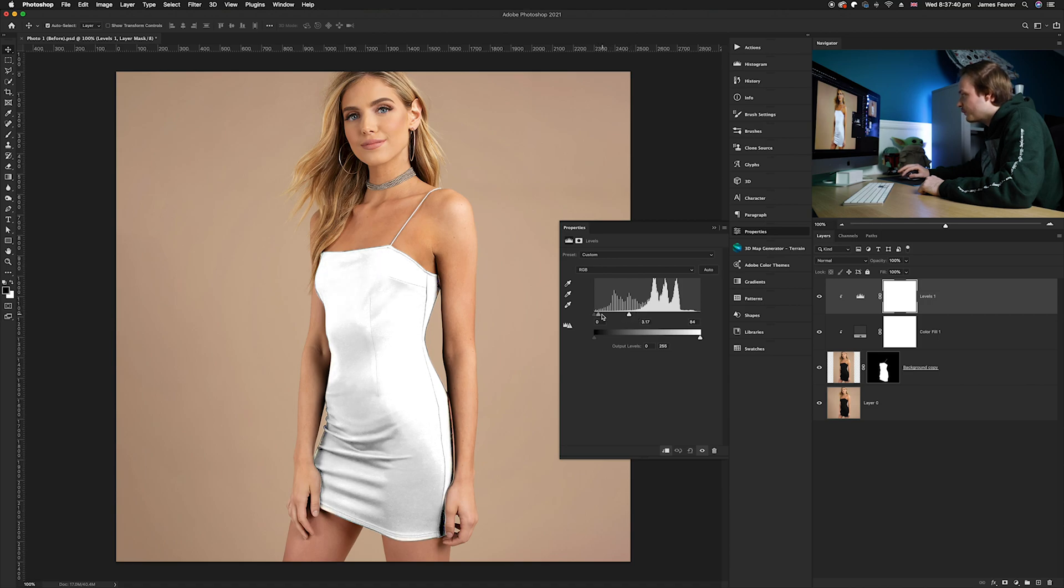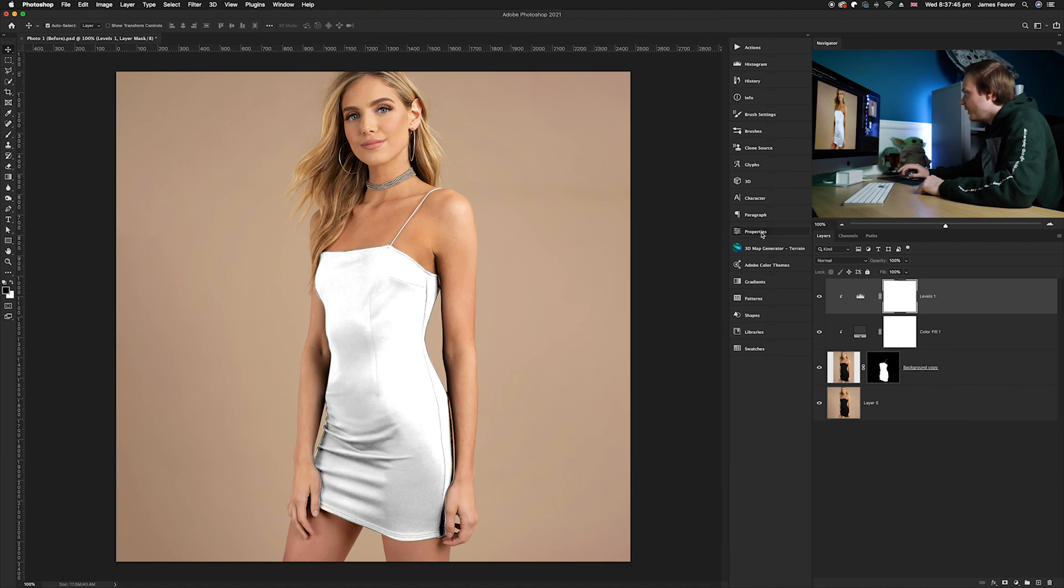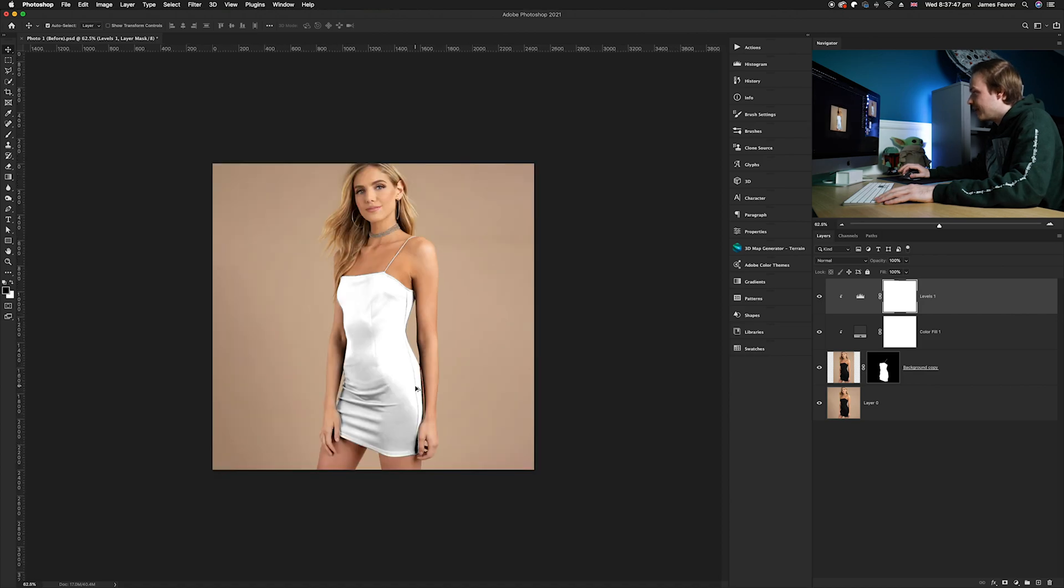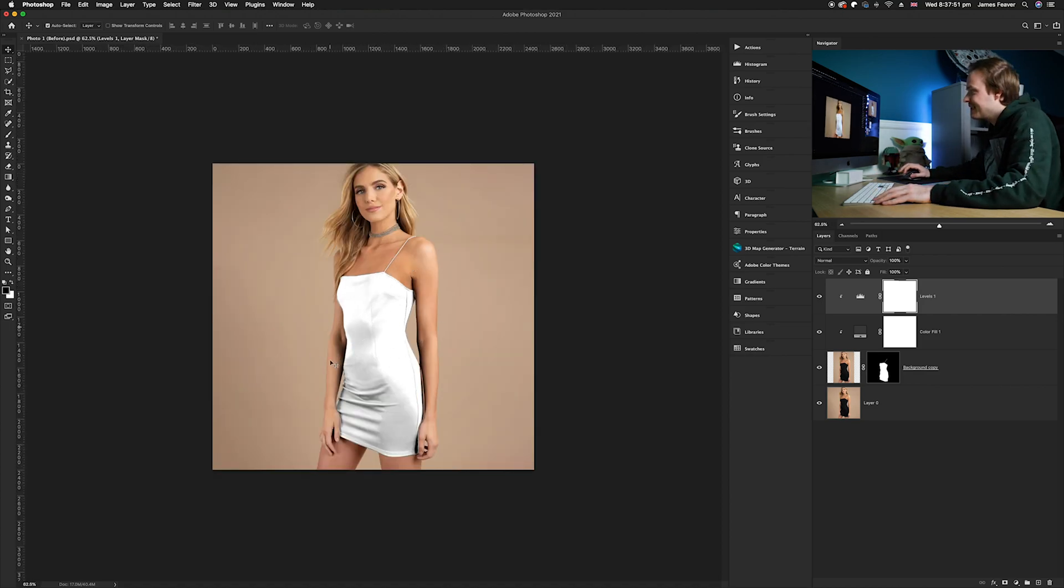If you turn the properties off and have a look, I'm really happy with the results. It's turned that completely black into this really nice white. If we do the before and the after, that is a drastic change.